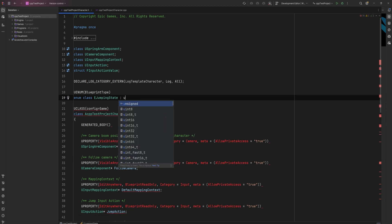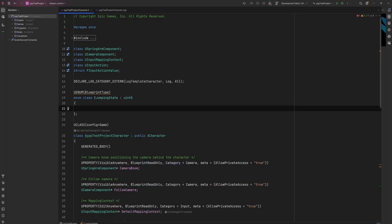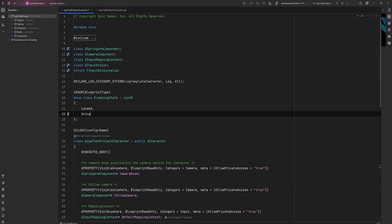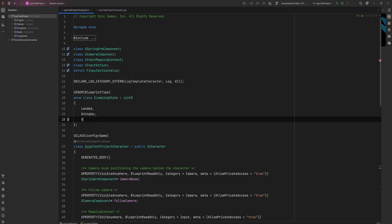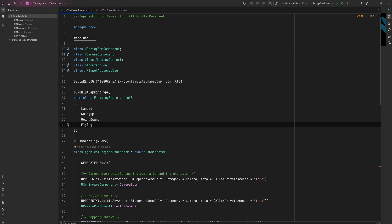As an aside, the IDE I'm using is Rider by JetBrains - there's a link in the description for a three-month free trial. Rider works very well with Unreal Engine. For our enum values, we'll have Landed, GoingUp, and GoingDown as the three jumping options. We can also add Flying for when no gravity is applied.